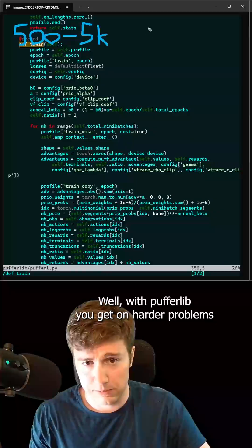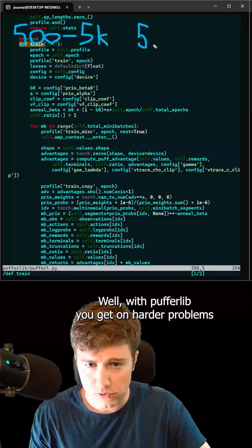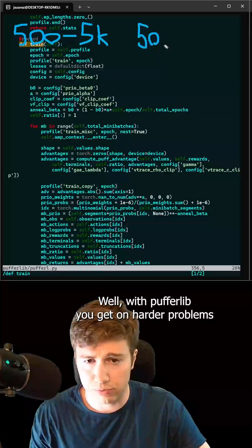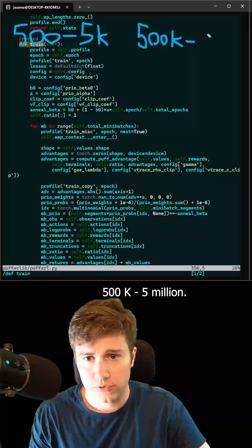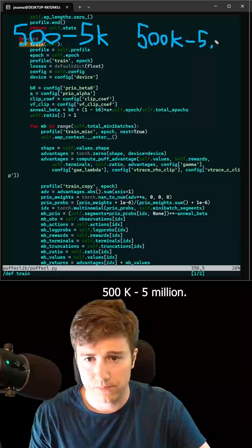Well, with PufferLib, you get, on harder problems, 500k, 5 million.